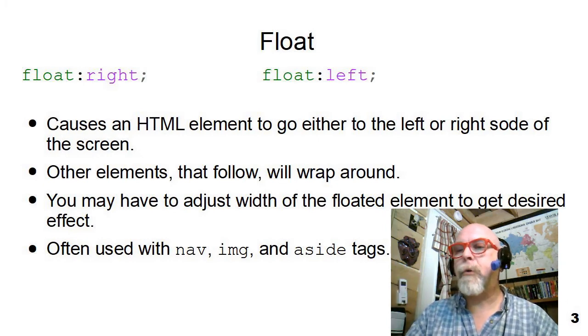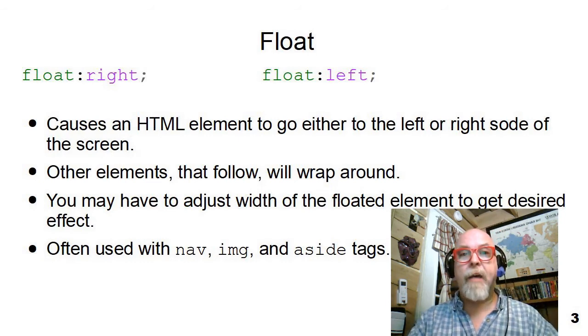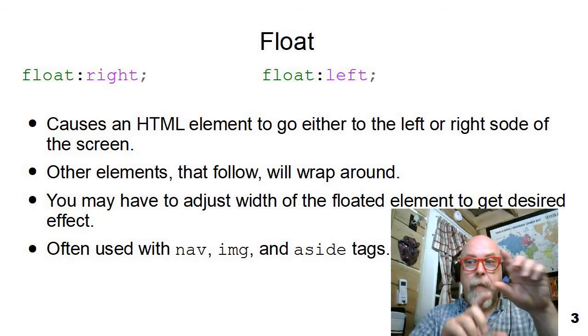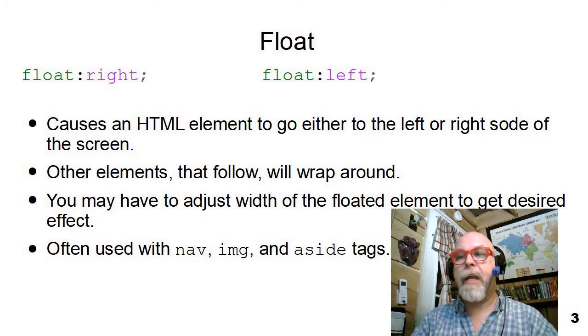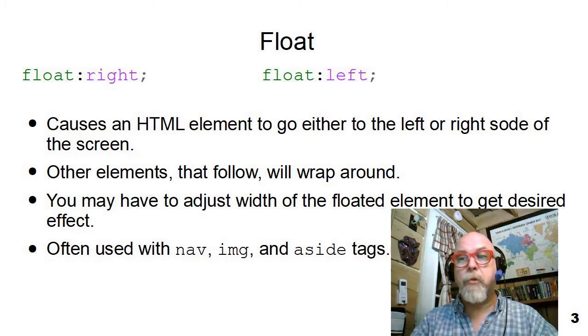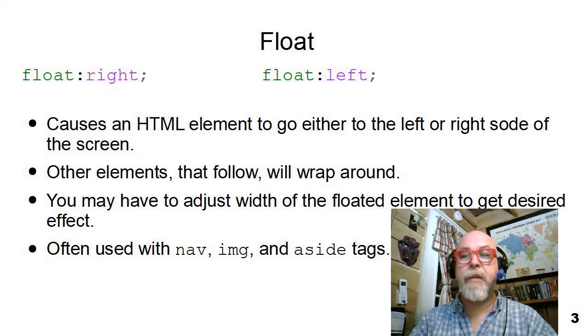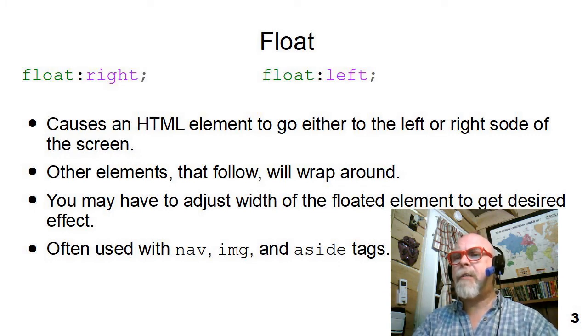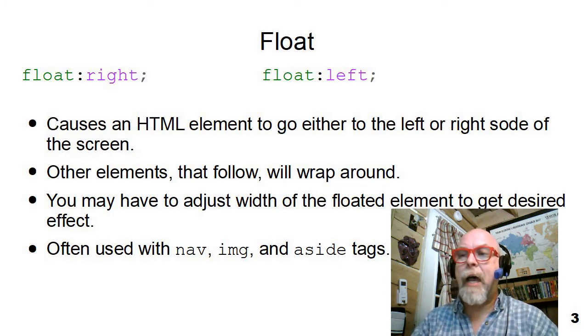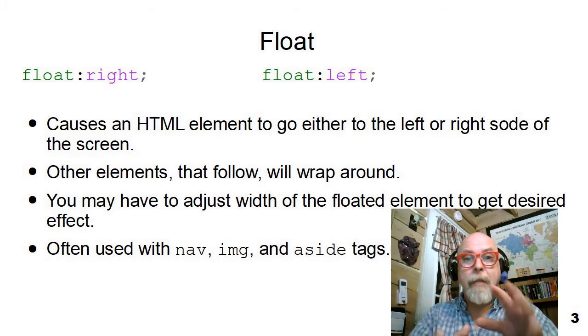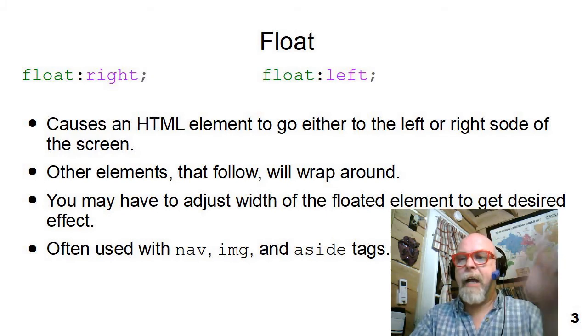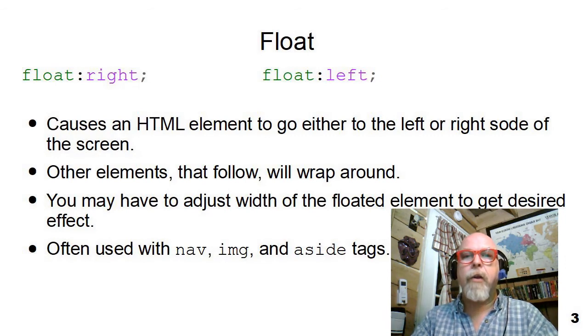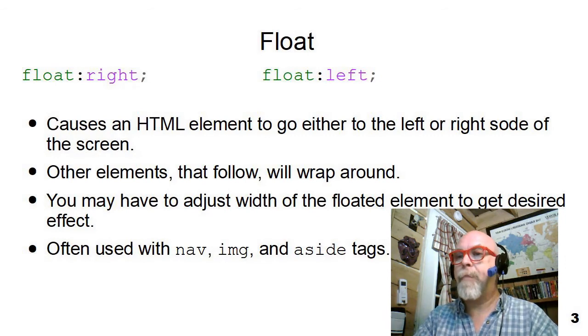Lots of people use floats on navs to create a nav like a menu box and float it over to one side, or to take an image and float it over to a margin and have the paragraph or text wrap around it. It's also really nice to use on asides because an aside is a little aside bit anyway, so float it off to the side and have the text of the article that the aside is in wrap around it.